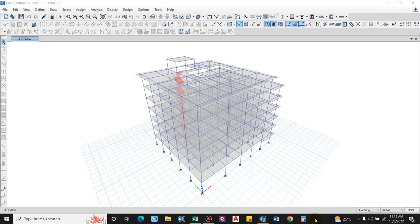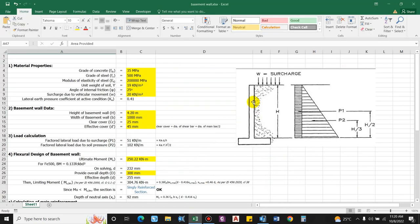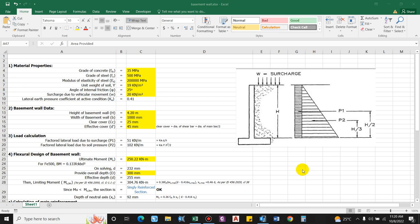The basement wall must resist the lateral earth pressure as well as the additional pressure due to other types of loading. As you can see in the diagram, the triangular portion represents the active earth pressure and the rectangular portion is due to the surcharge. We'll consider these two cases for the design.